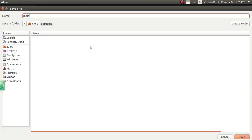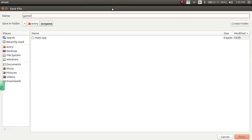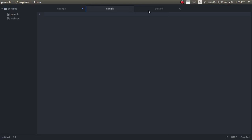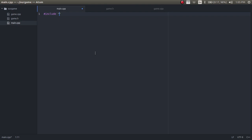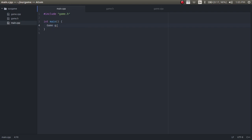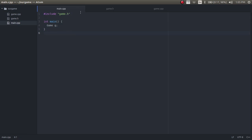The first file is going to be main.cpp. The second file is going to be the game header, and the third one will be the game .cpp file. In main.cpp, we just include the header and then we have the main function. In the main function, for this video, all we have to do is just declare a game. I'm going to close it now.